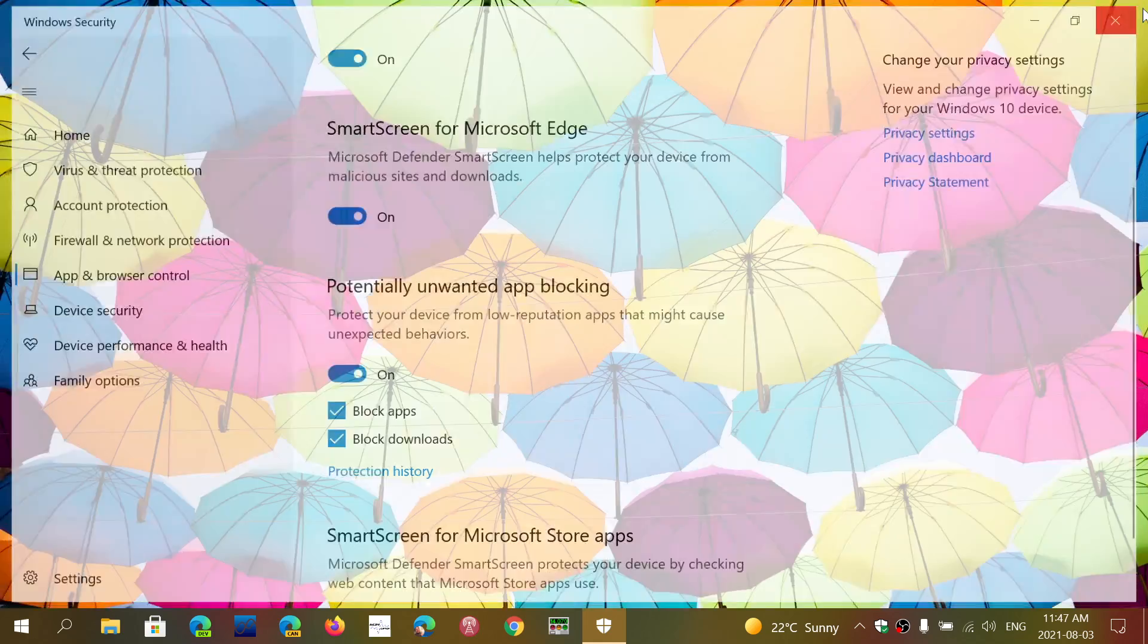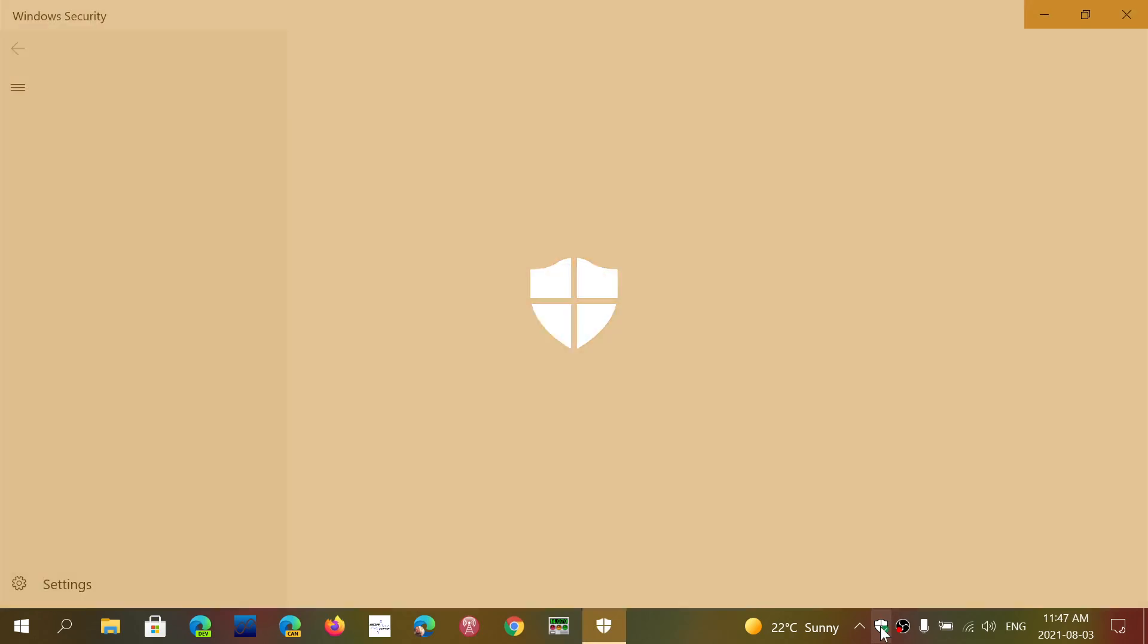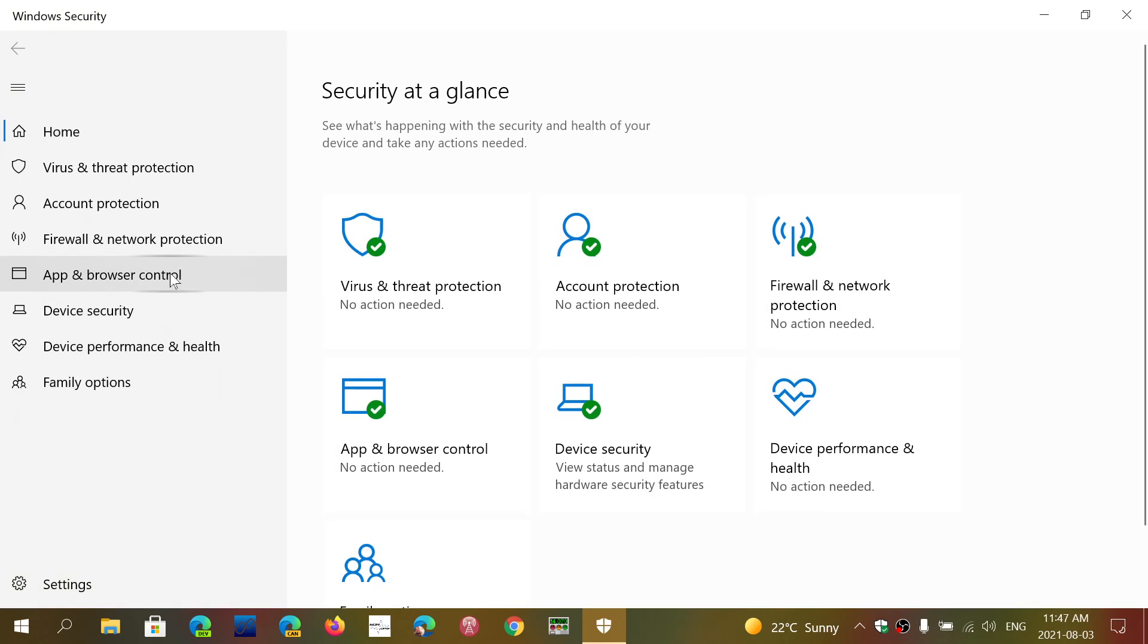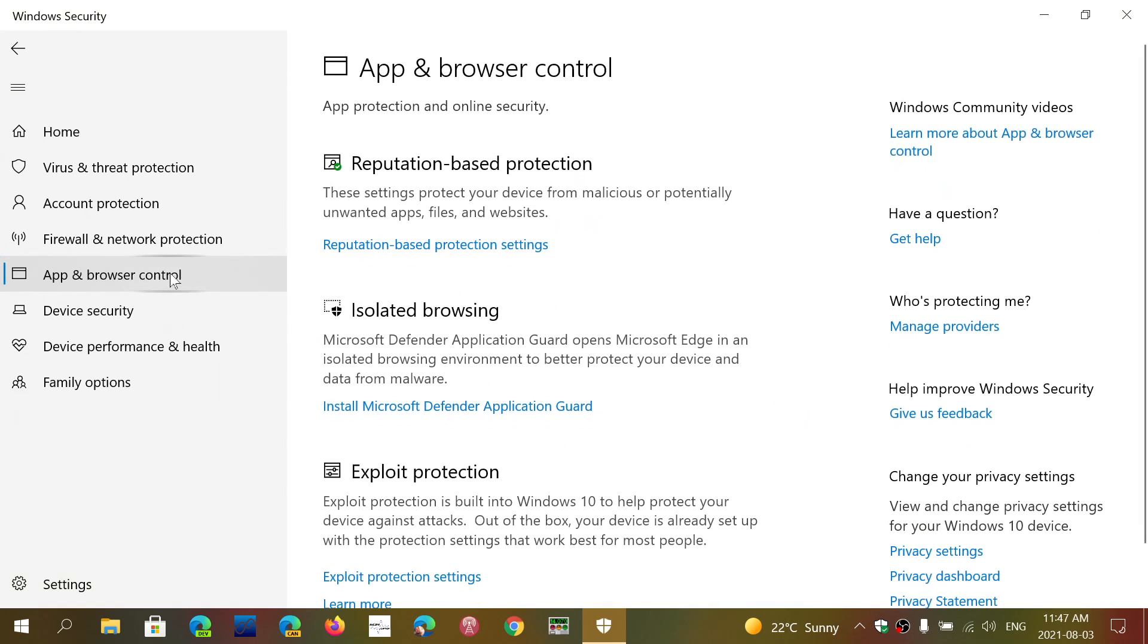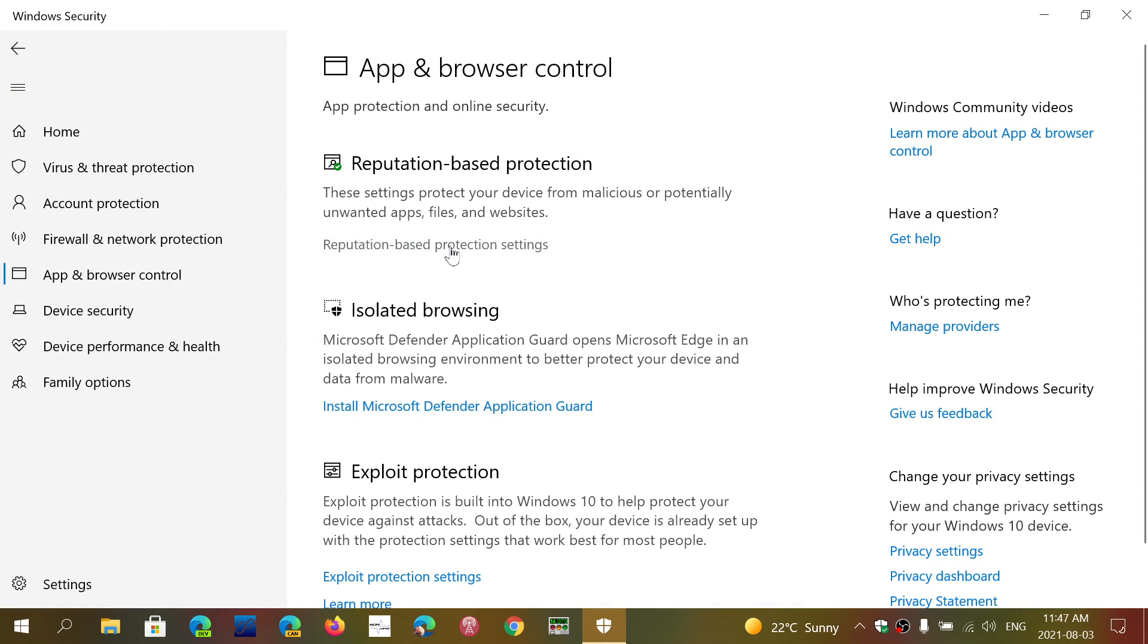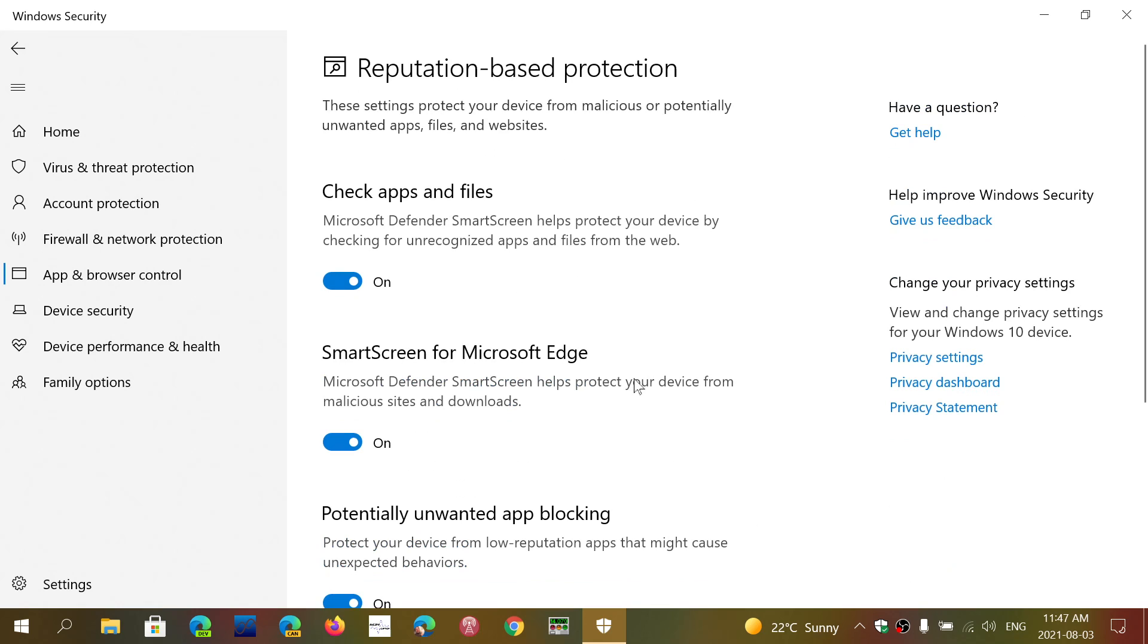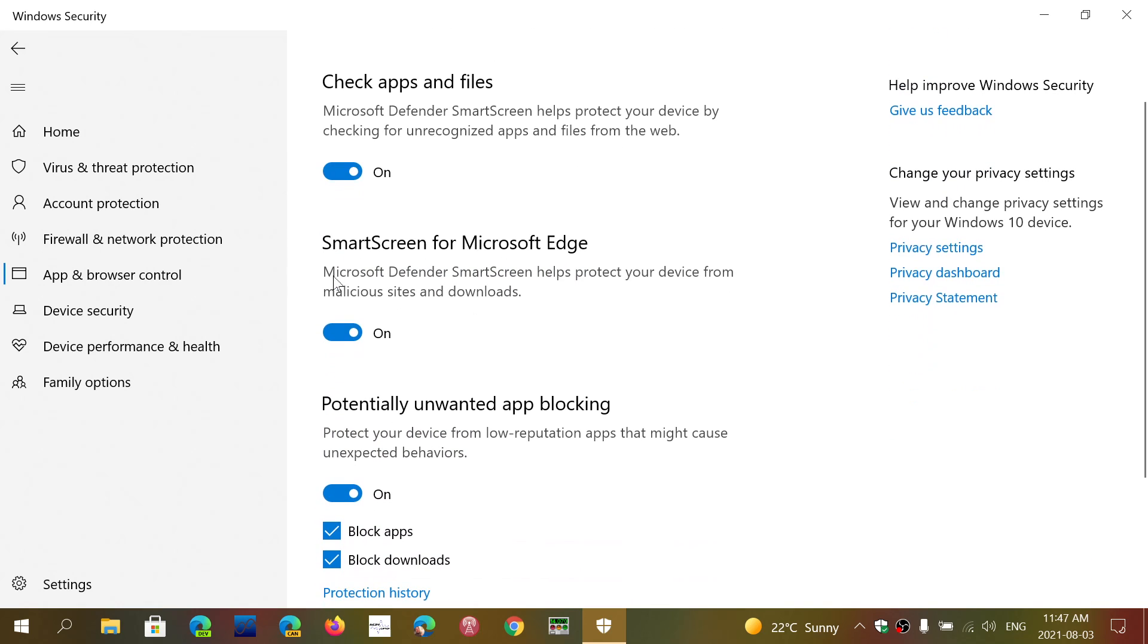Once again, if you ever want to tweak that setting, simply go to the Windows Security app, go into App and Browser Control, Reputation-Based Protection Settings, and here you have Check Apps and Files.